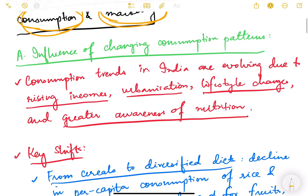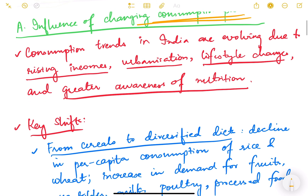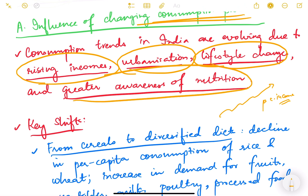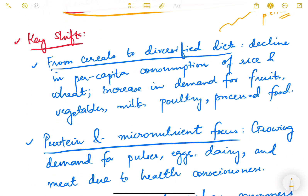First, let us see what changes happened because of changes in consumption patterns of the people. Consumption trends in India are evolving due to rising income — with economic growth, per capita income is also rising, and as income increases, consumption patterns also change; people demand better goods. Urbanization is also increasing, along with lifestyle changes and greater awareness about nutrition. These are some of the factors changing consumption trends in our country.